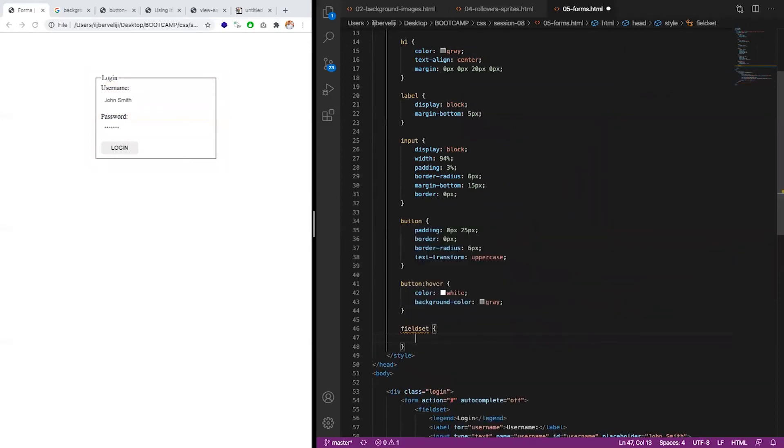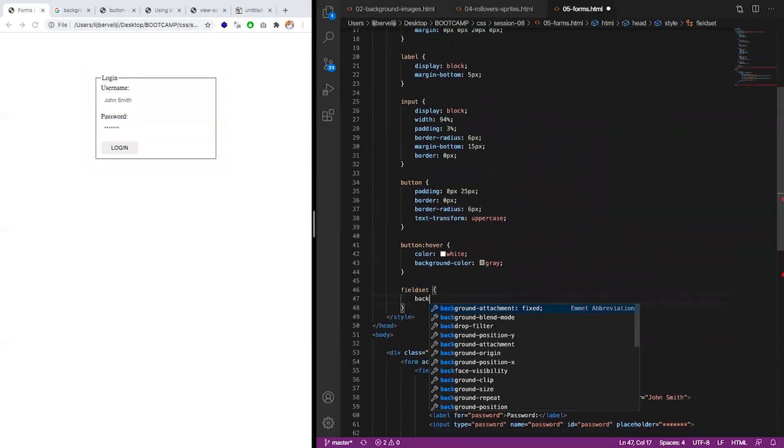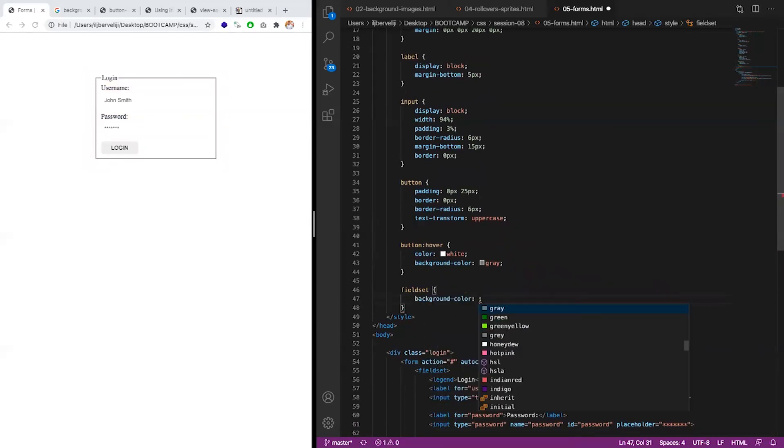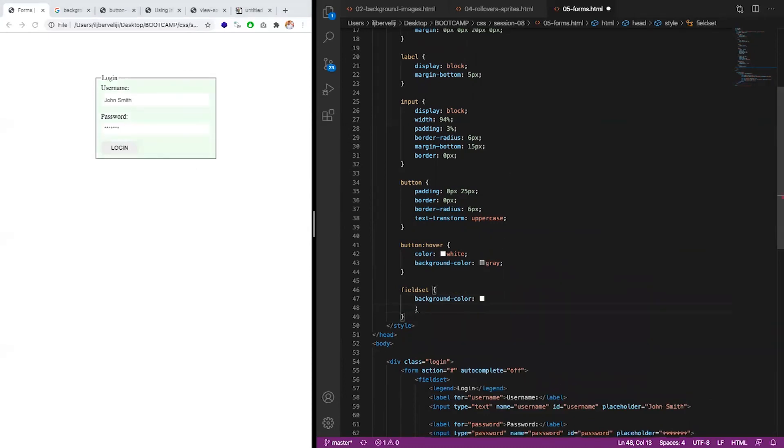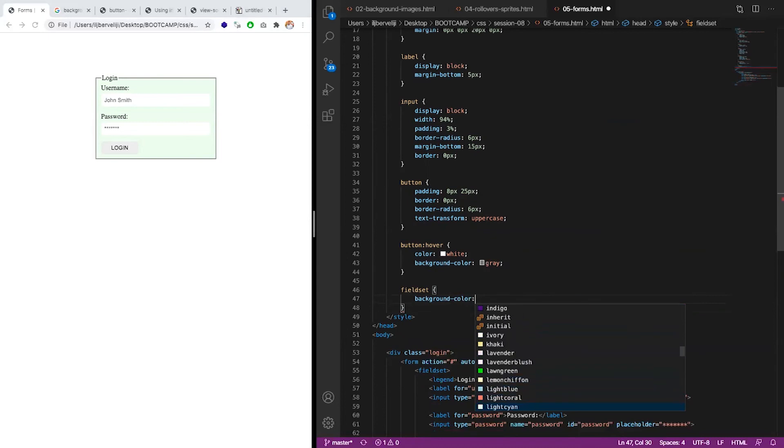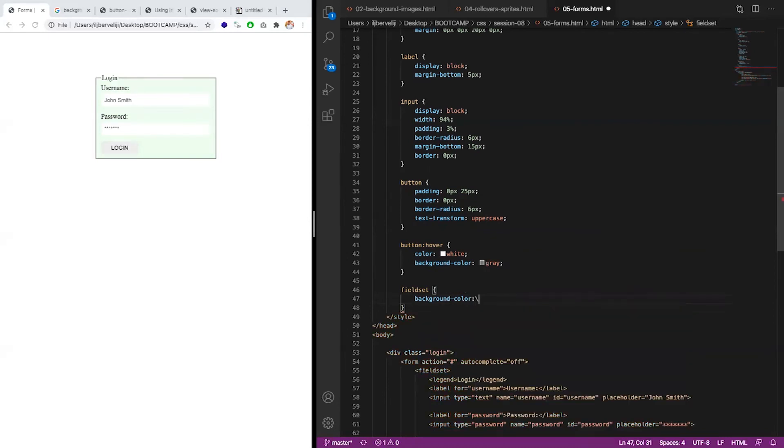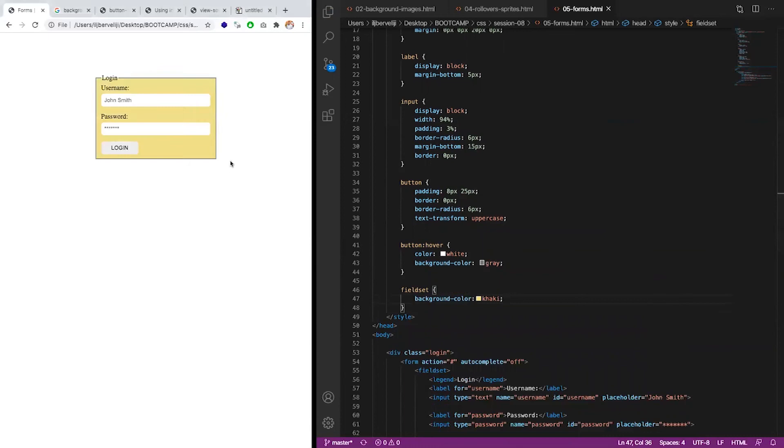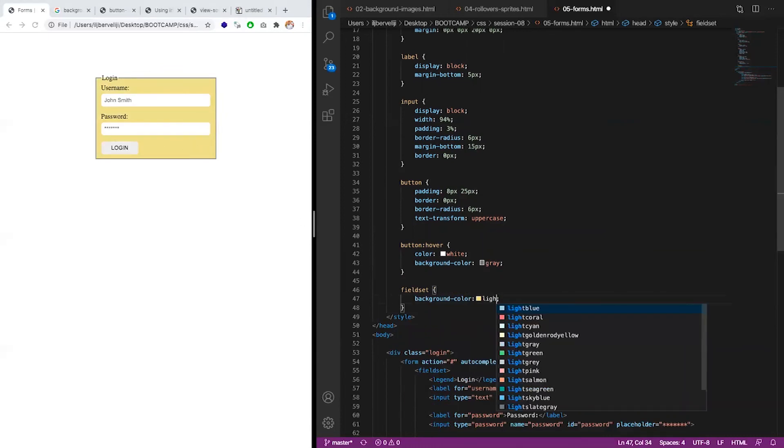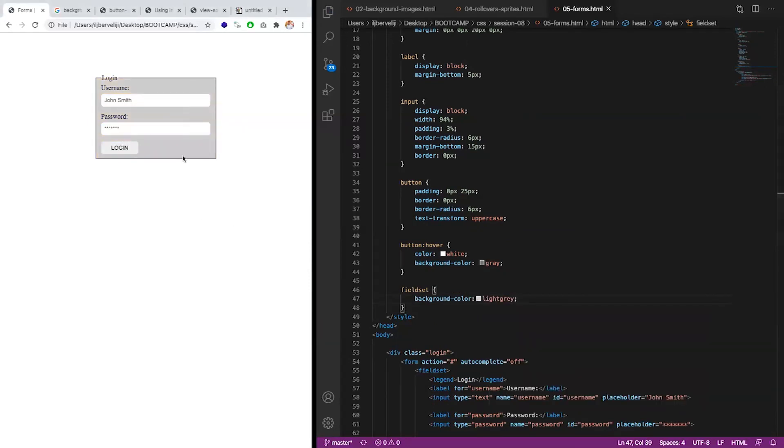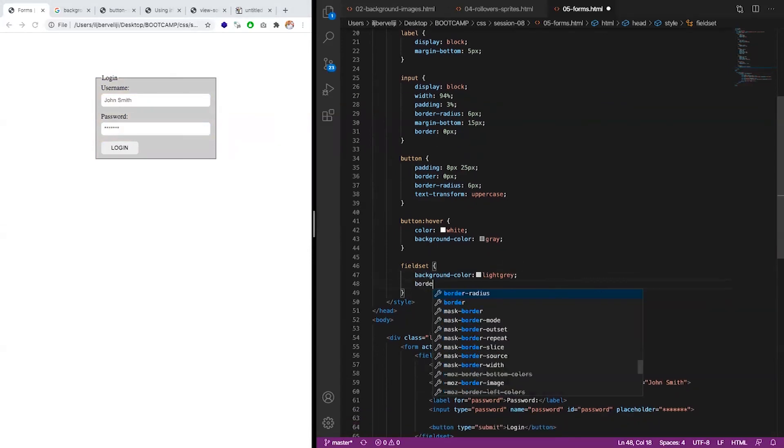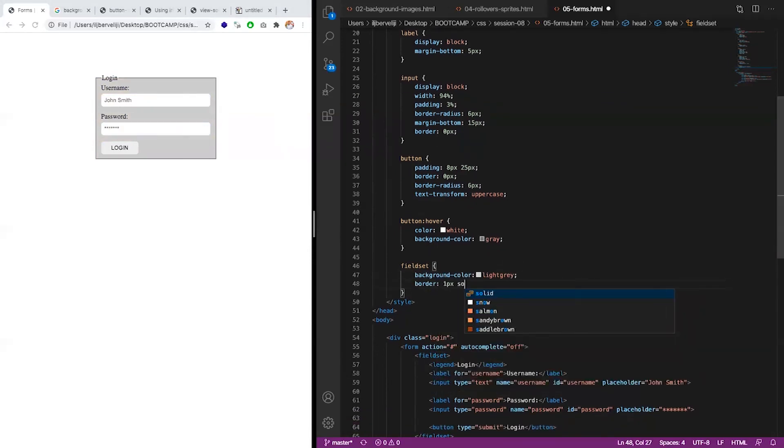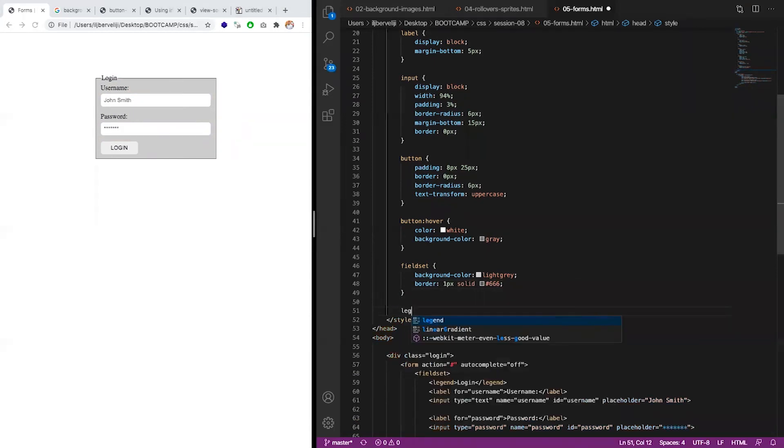Fieldset, let's say the same background as we had above. Background color. And can be for example. Or let me find the first one. Which one is it.